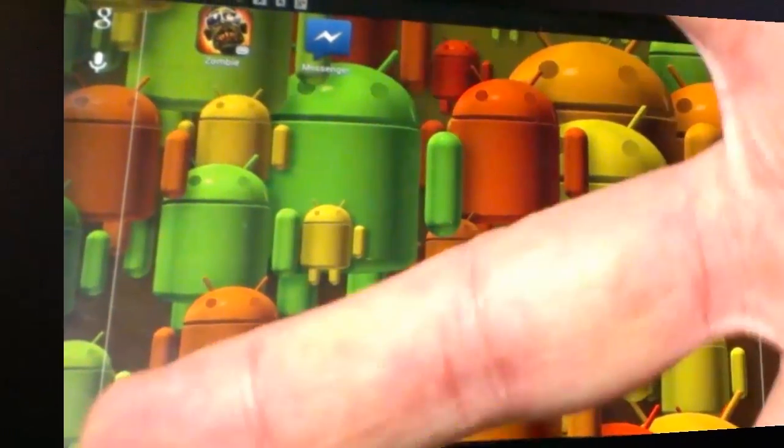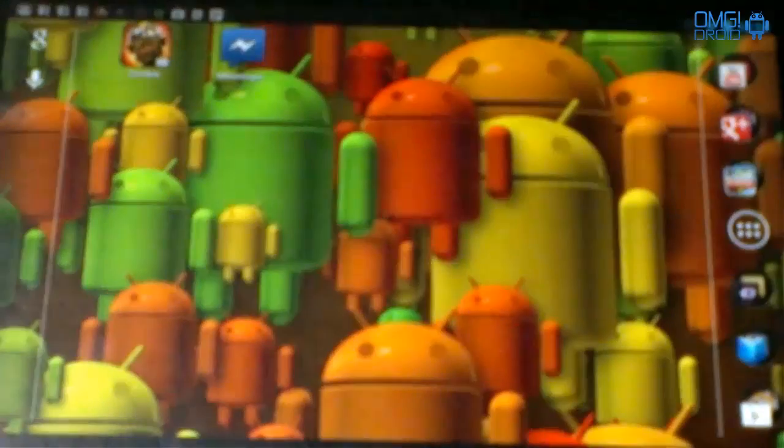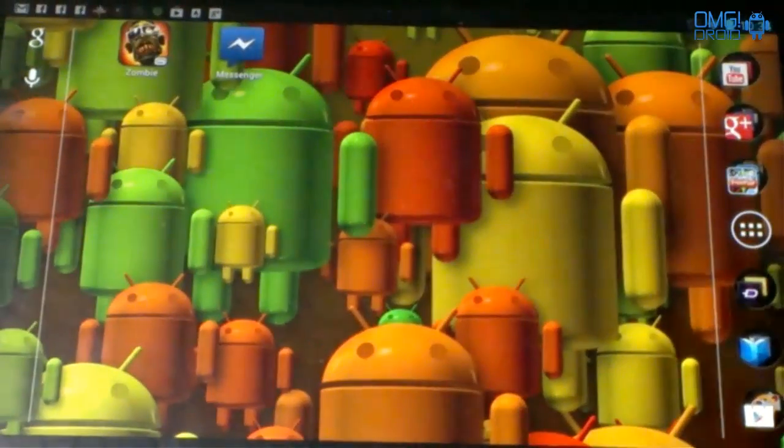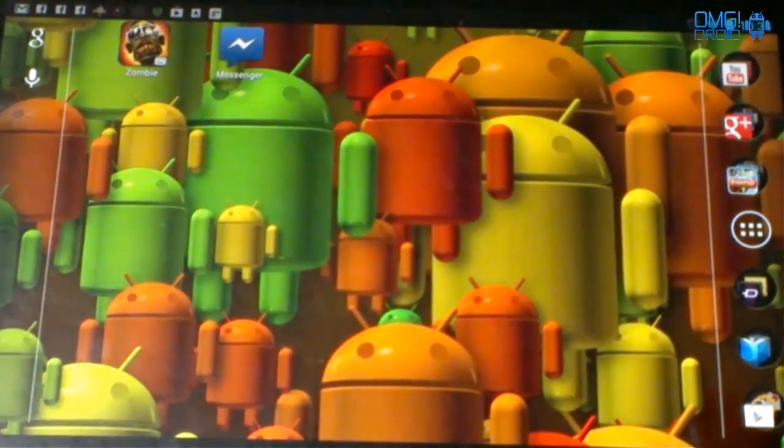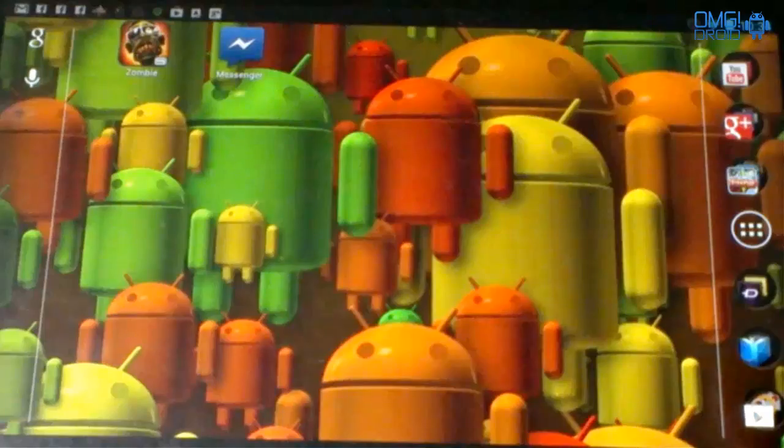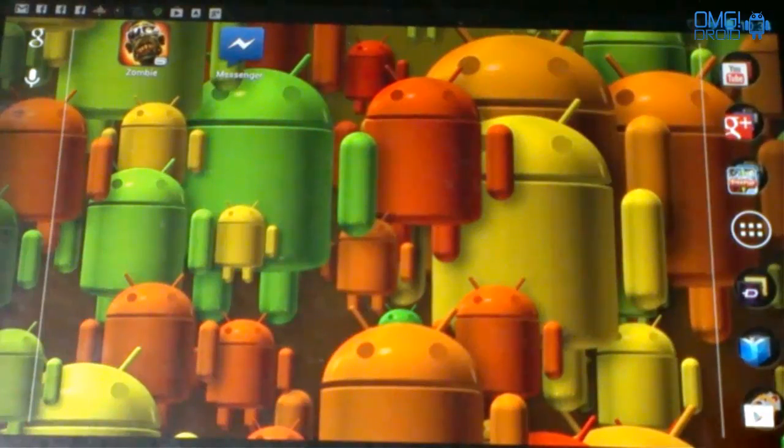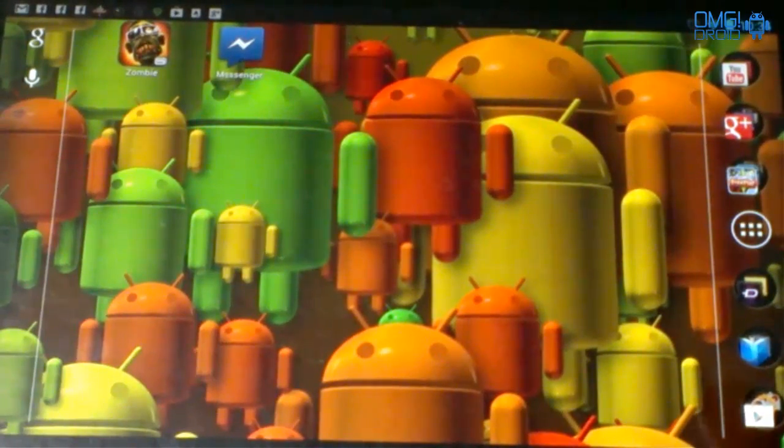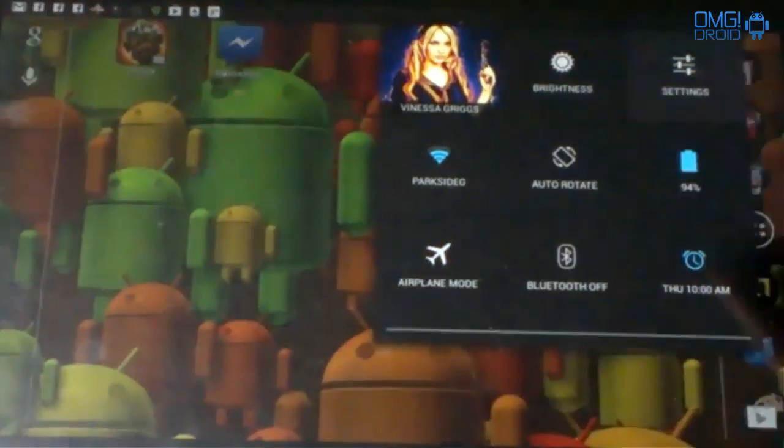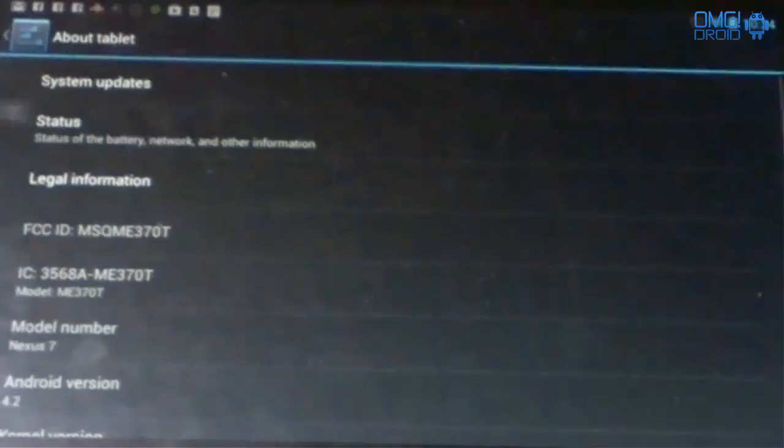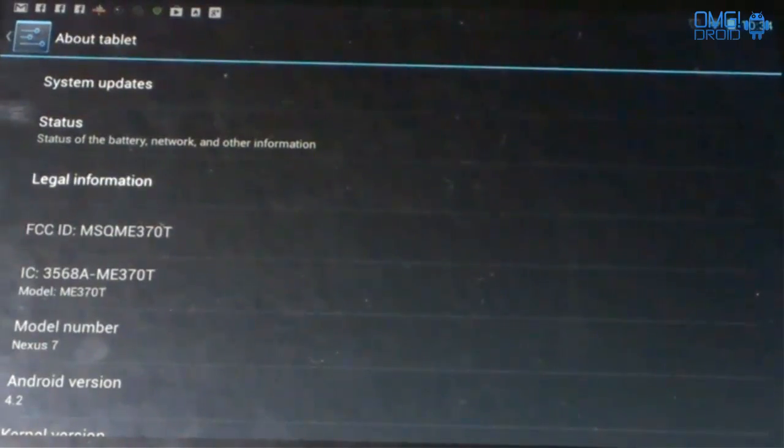What's up everybody, this is Bill with OMG Droid. Today I got my Nexus 7 here and what I'm going to go over with you today is how to force an update on a Nexus device. As you can see here, this tablet is running Android 4.2.